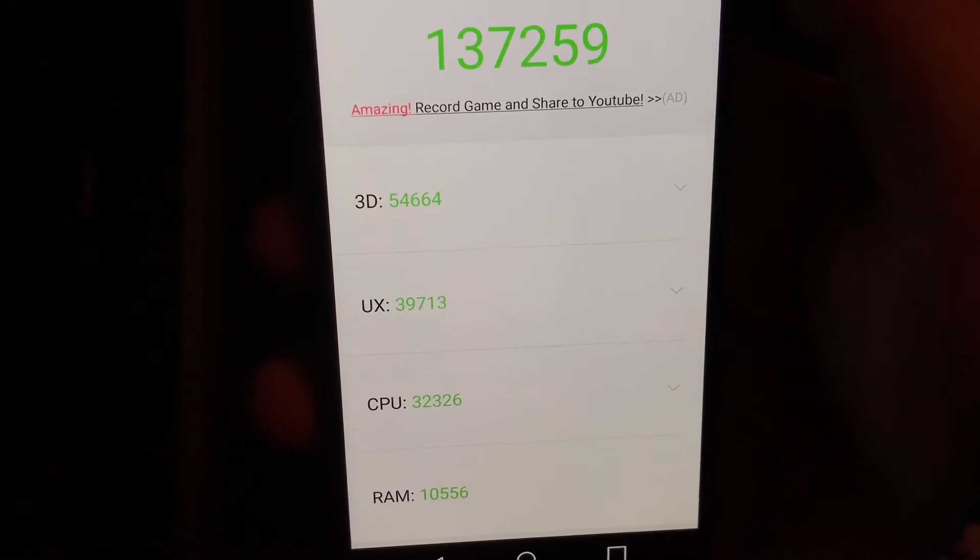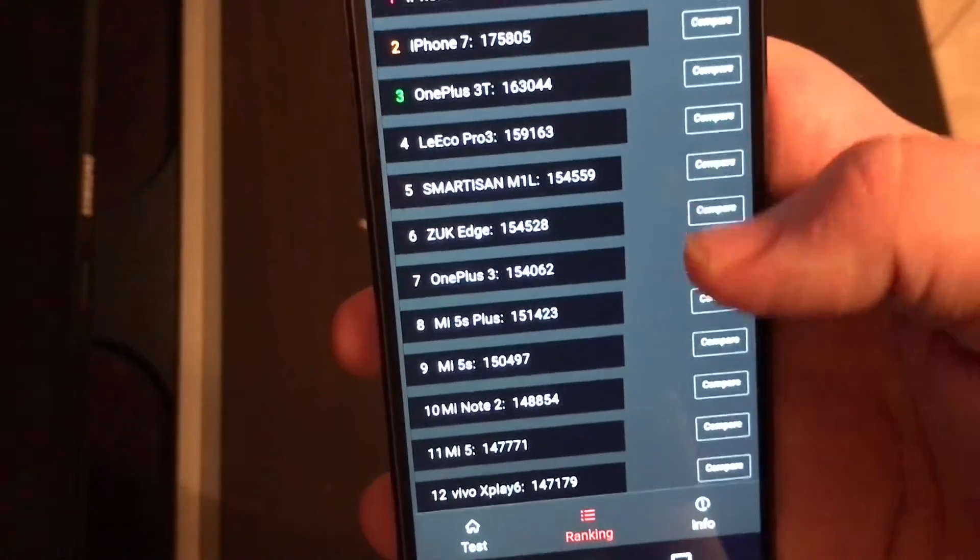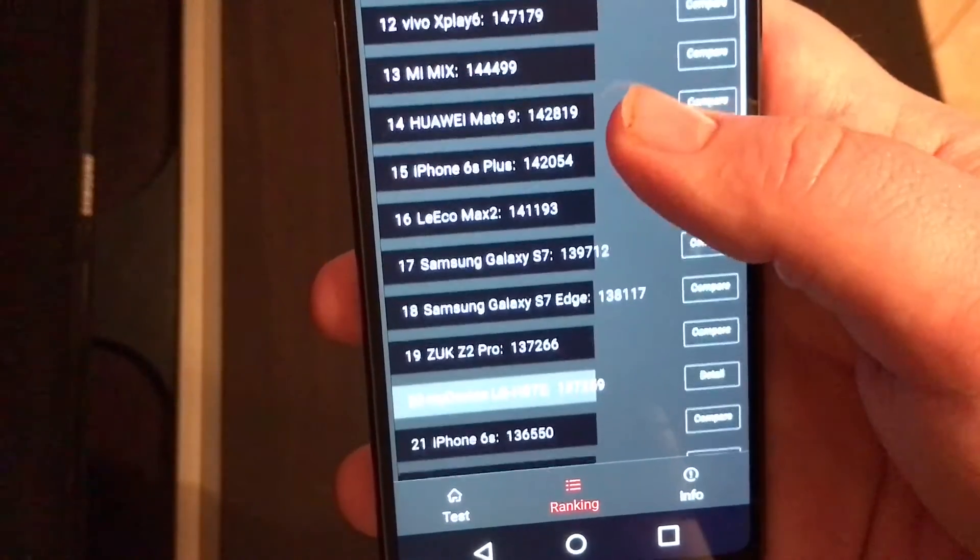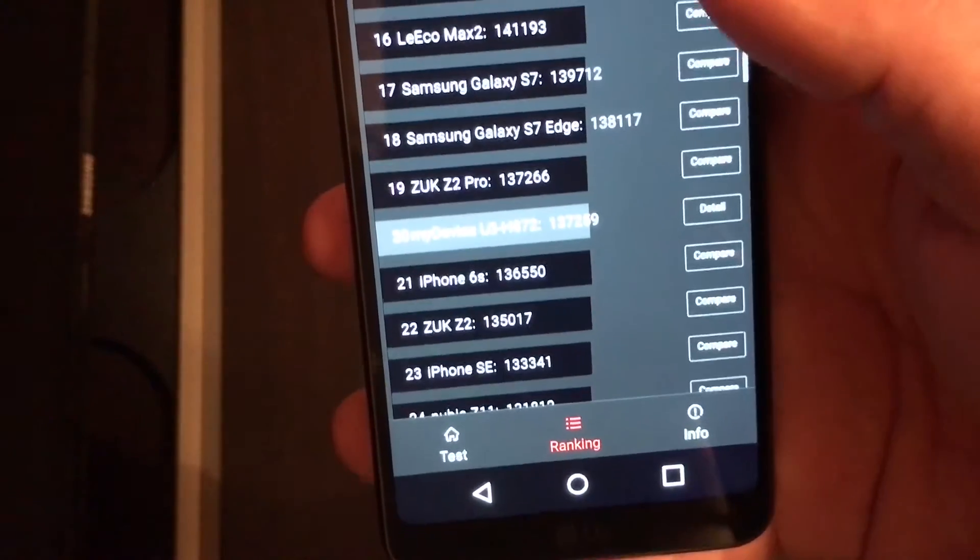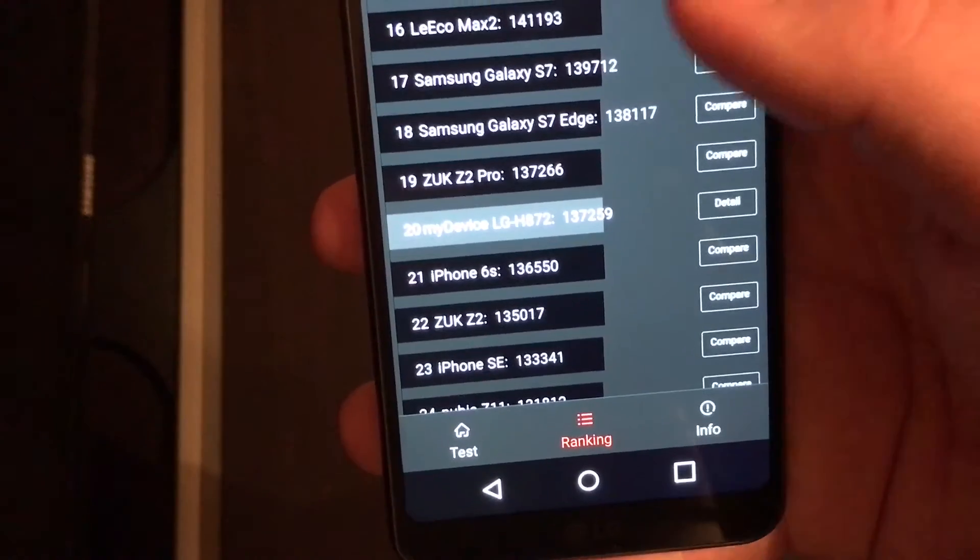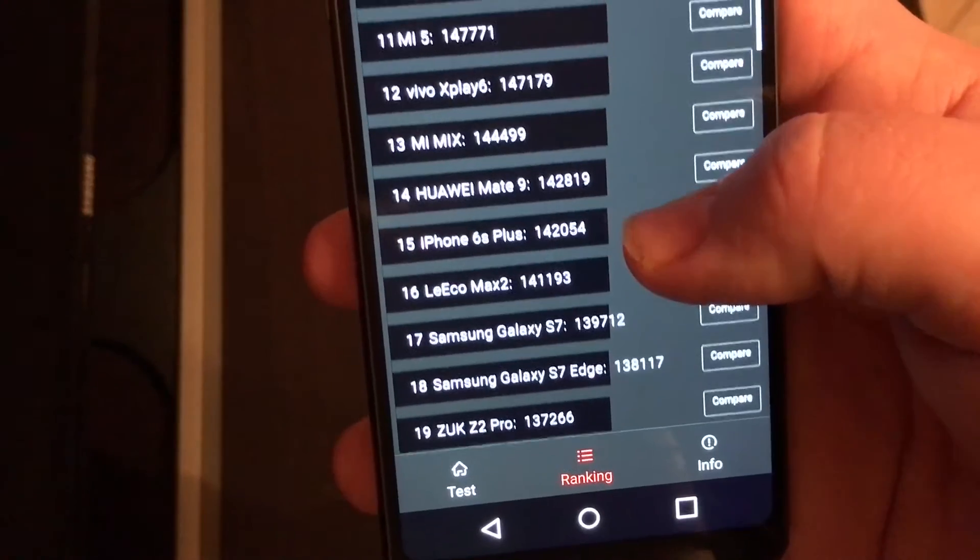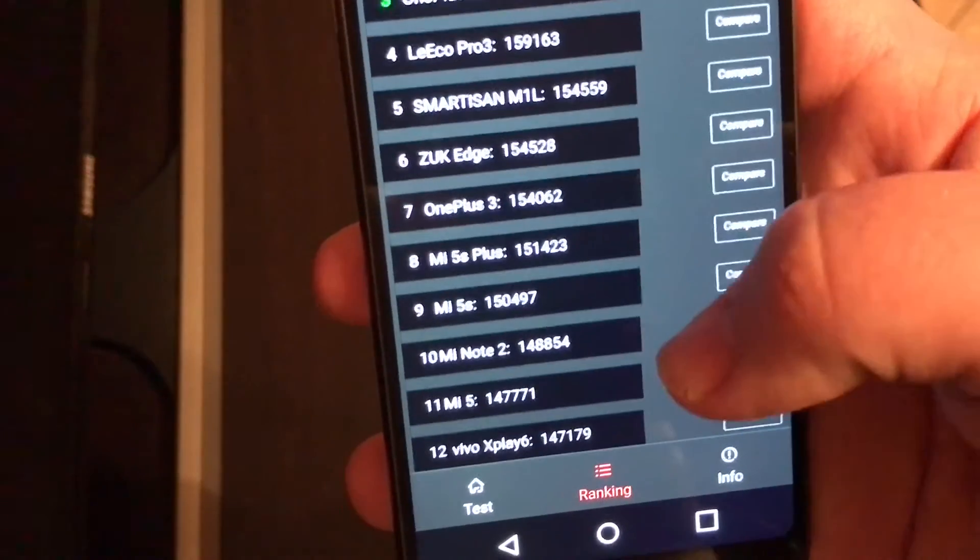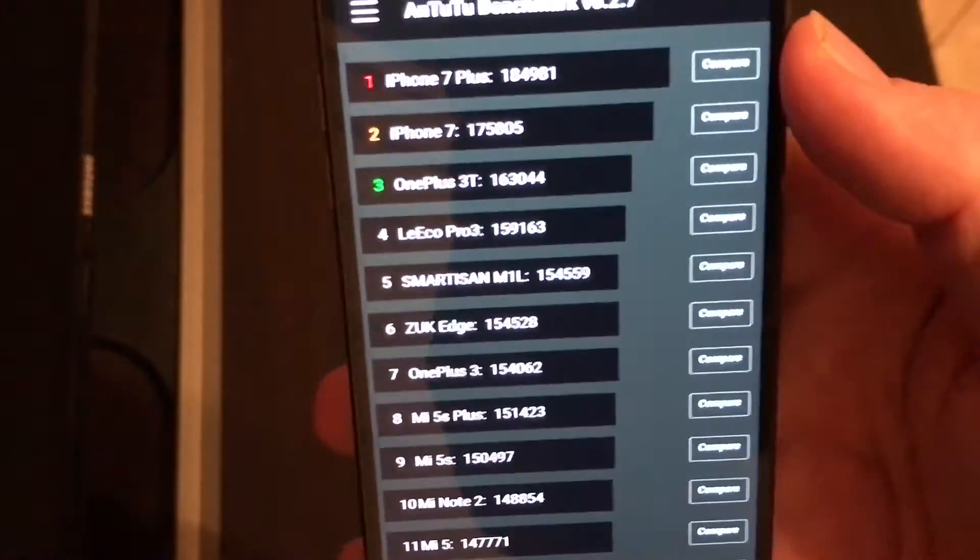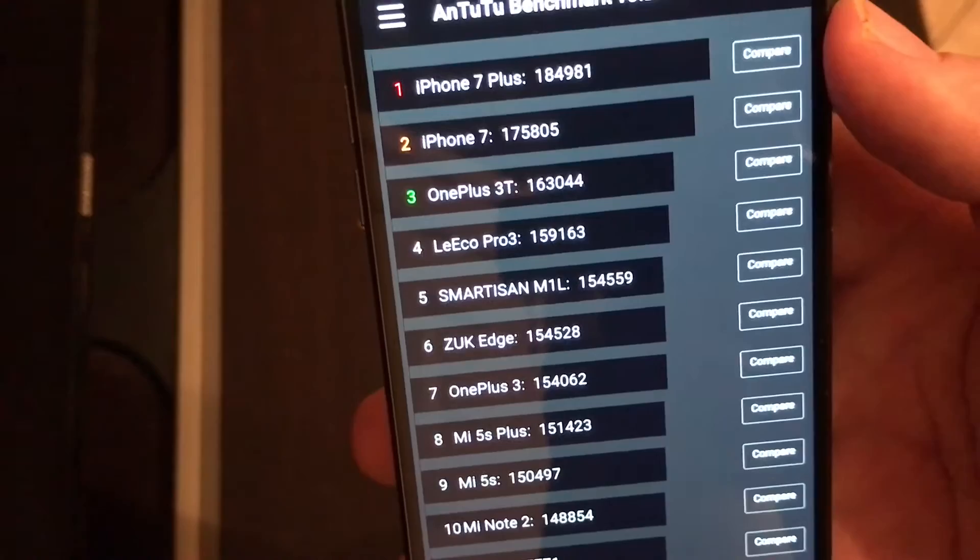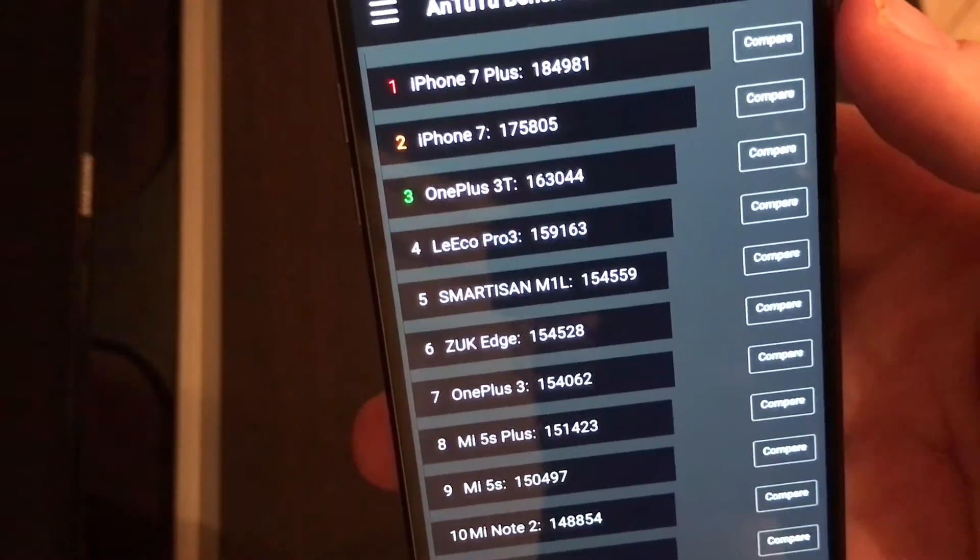The G6, let me see what the ranking is. It's the 821, so there it is just above the 6S but below the S7 Edge and the S7, the Mate 9. The 7 Plus is up there at 184,000, that's insane. Alright, so that's the AnTuTu benchmark.